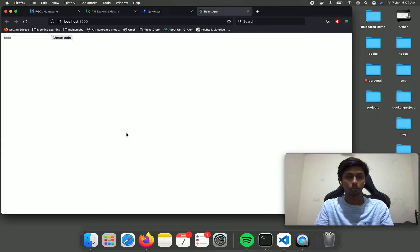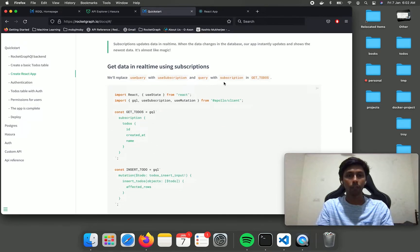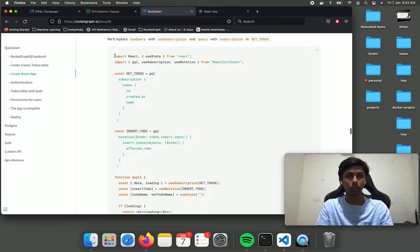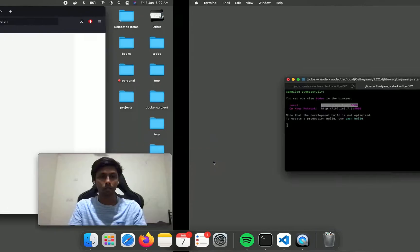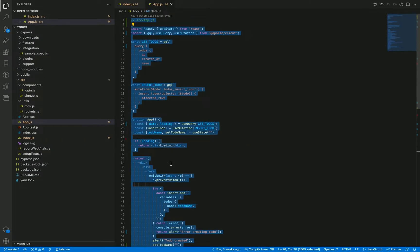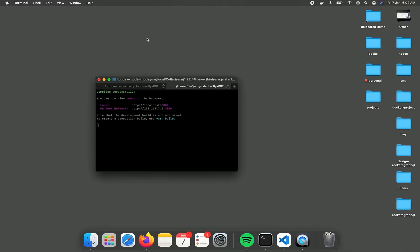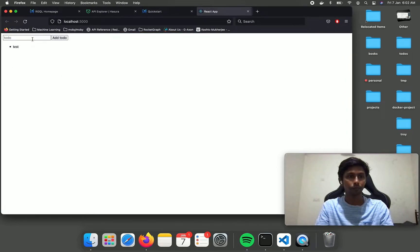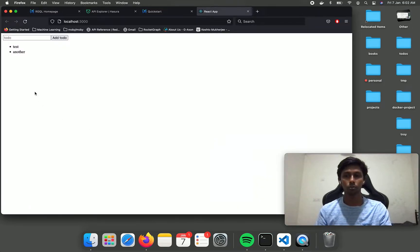Here we have the todos input ready, so let's go ahead and test that. If we refresh it's going to show our todo, which is great. But we can add a little improvement and get the data in real time using subscriptions. All we have changed is instead of doing a query we are doing a subscription, which gets the data in real time. Add a todo — the todo is created and as you can see it is being shown in real time.